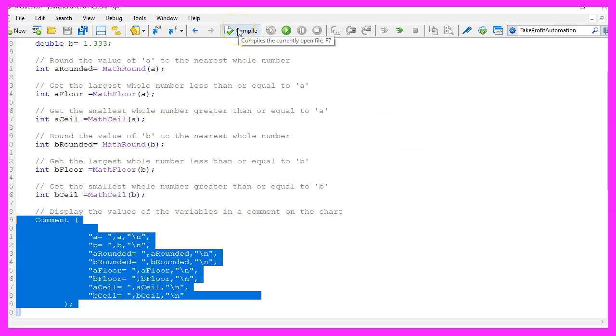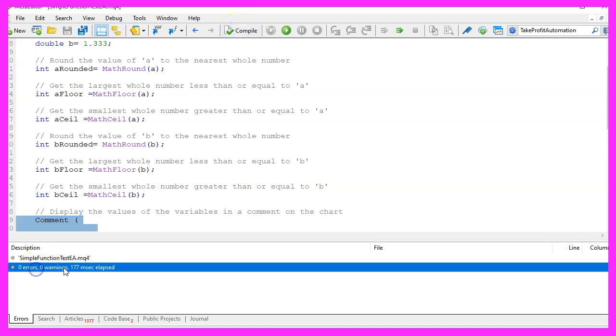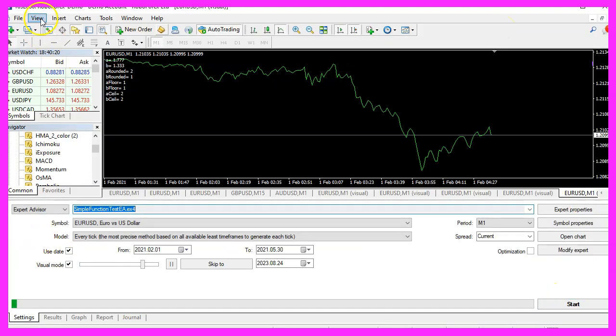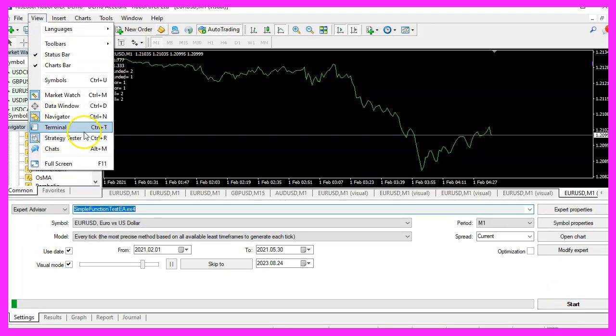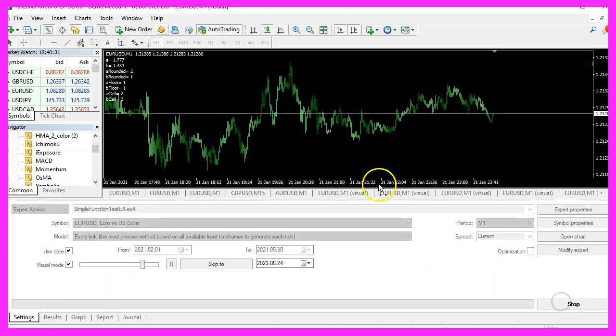To see how this code looks in action, please click on the small icon here or press F7 on your keyboard to compile the program code. After you have compiled the code, you can return to Metatrader and launch the strategy tester.